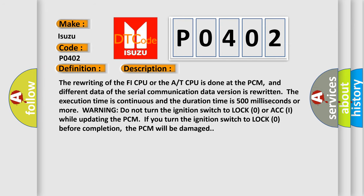And now this is a short description of this DTC code. The rewriting of the FI CPU or the AT CPU is done at the PCM, and different data of the serial communication data version is rewritten. The execution time is continuous and the duration time is 500 milliseconds or more.